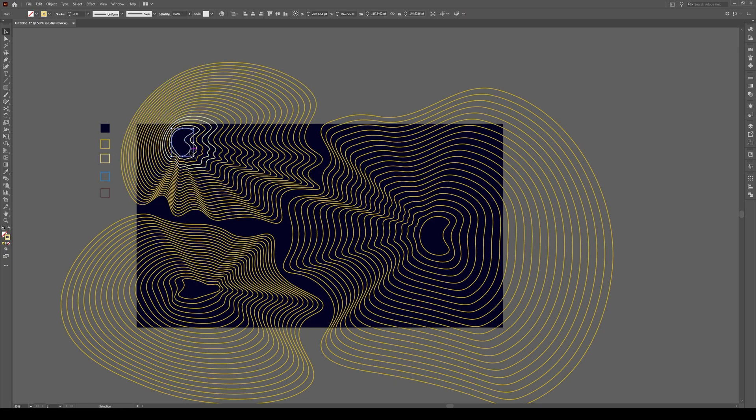Once you've done that, you can select that object, press I, and hold alt, and just apply this to other objects across the map like that.